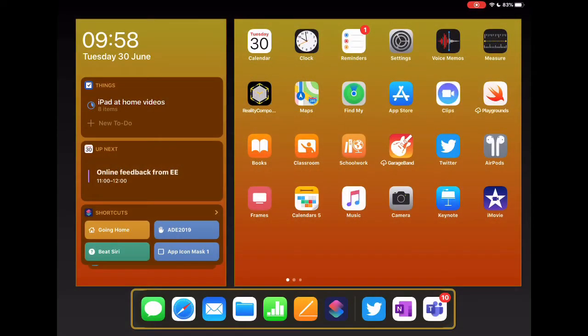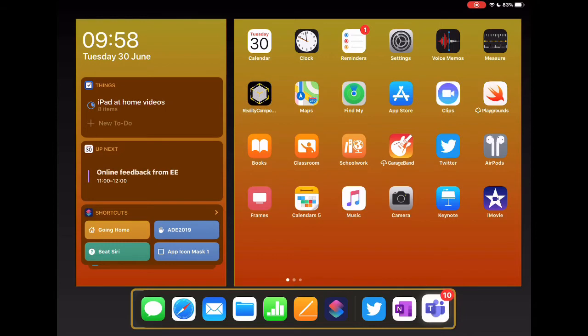Okay, so let's jump in and take a look at how to get started with Class Notebook in Teams. So let's go ahead and find our Teams app on our iPad.